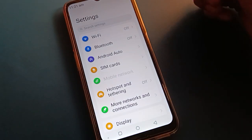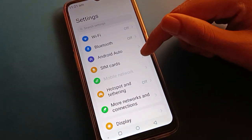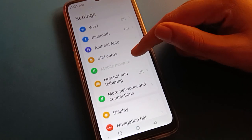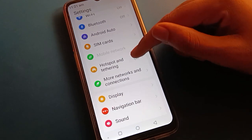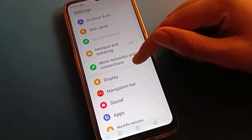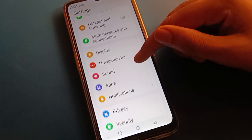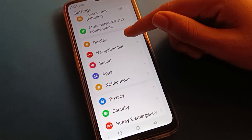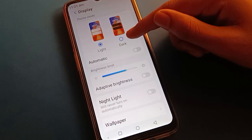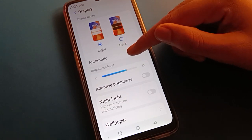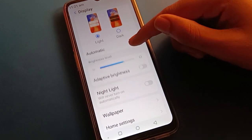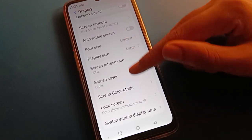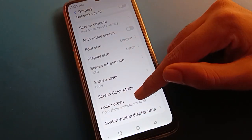Open your phone settings. After opening phone settings, you can see this type of interface in your Lava mobile. Open your display setting.